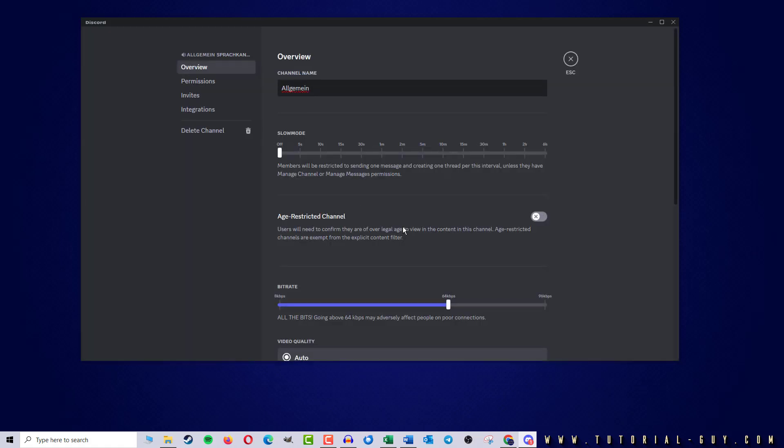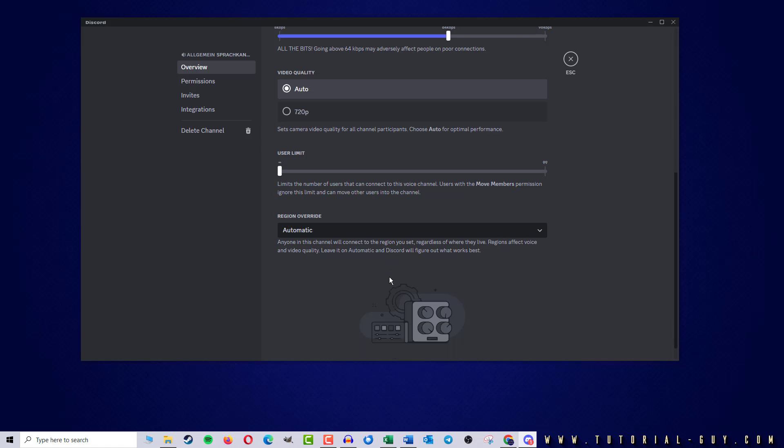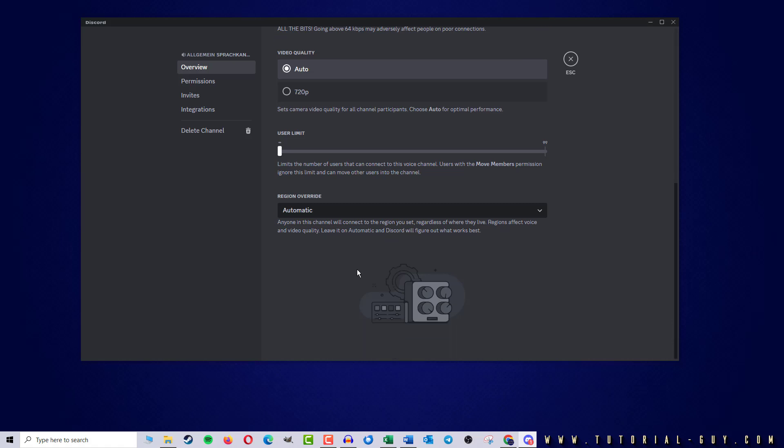Here I stay at overview and scroll down to Region Override. Discord normally selects the appropriate region itself.